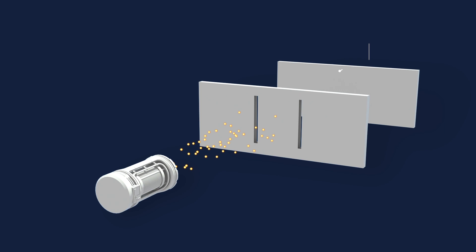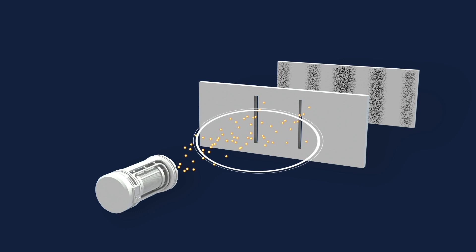When we fire particles without checking which slit an individual particle is going through, we get an interference pattern on the screen. Interference patterns indicate that particles are interacting with themselves just like a wave. This shows that particles have wave-like behavior.